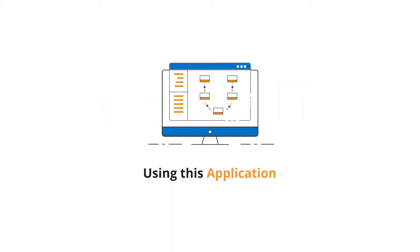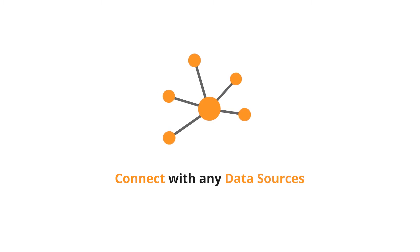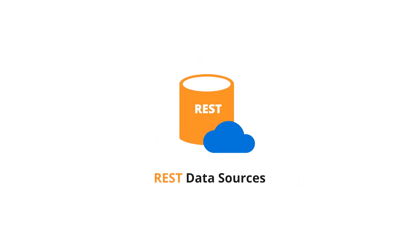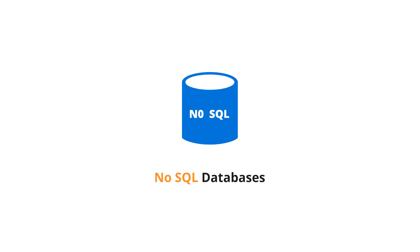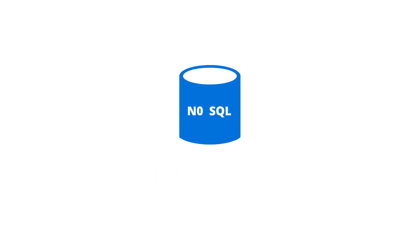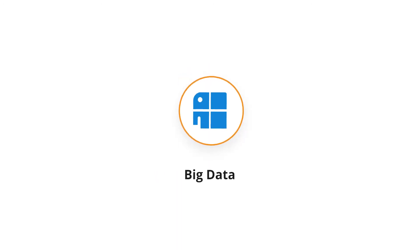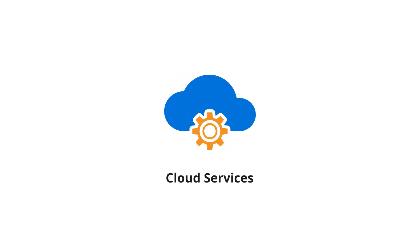Using this application, you can connect with any data source, like SQL databases, REST data sources, NoSQL databases, file formats, big data platforms, and cloud services.